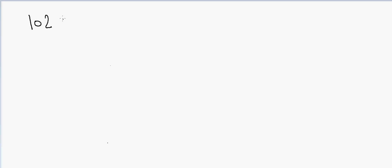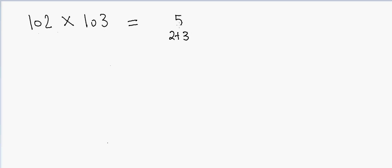Hi everyone, in this video we'll talk about another metric which can be used for faster calculation. Here we will multiply numbers which are close to 100. For example, if I have to multiply 102 by 103, because both numbers are close to 100, what I'll do is first add 2 and 3 which will be 5, and then multiply 2 and 3 which will be 6. So my answer will be 10506.